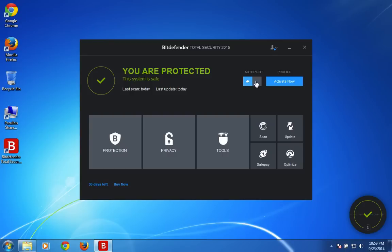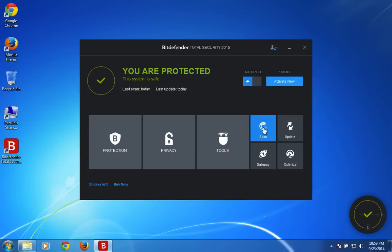And then this autopilot, this is one favorite feature which I really liked about Bitdefender Total Security 2015. This helps you to automatically manage all the tasks based on your computer usage. So you don't have to configure any settings.